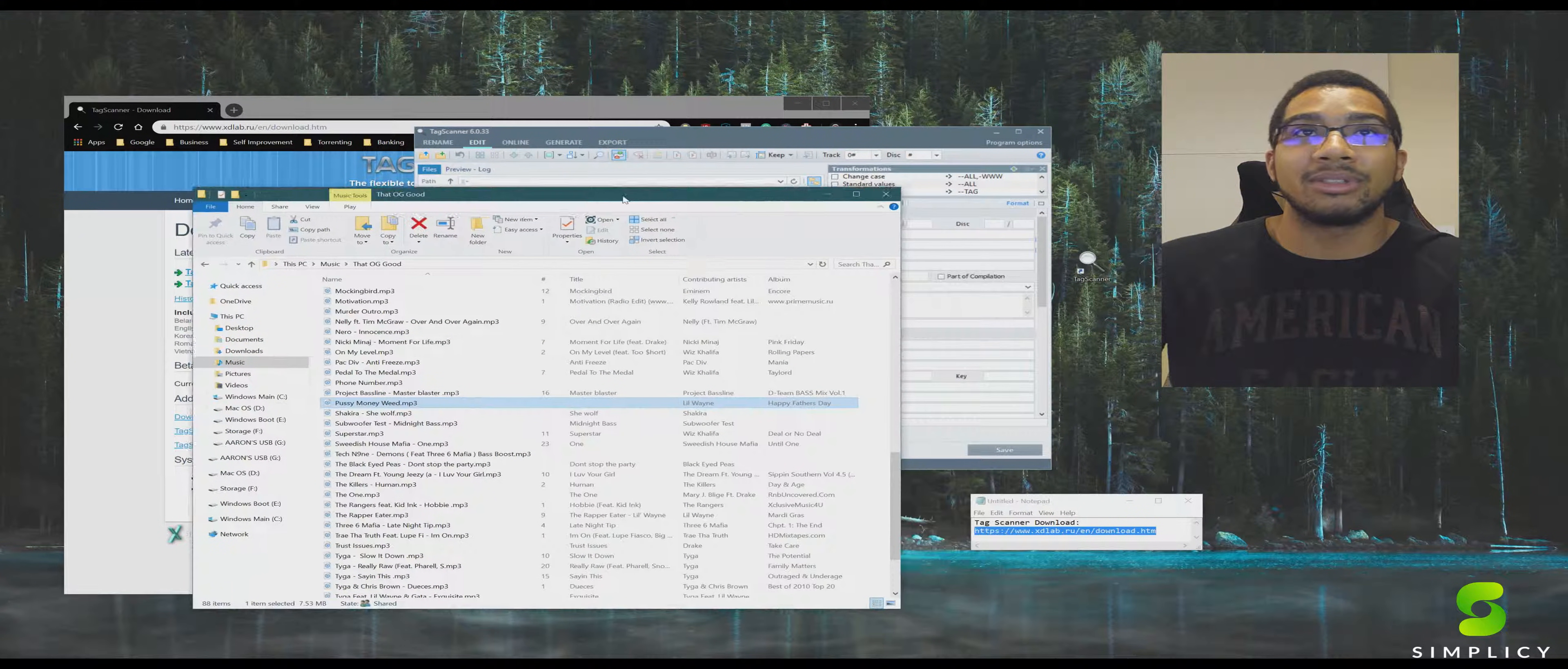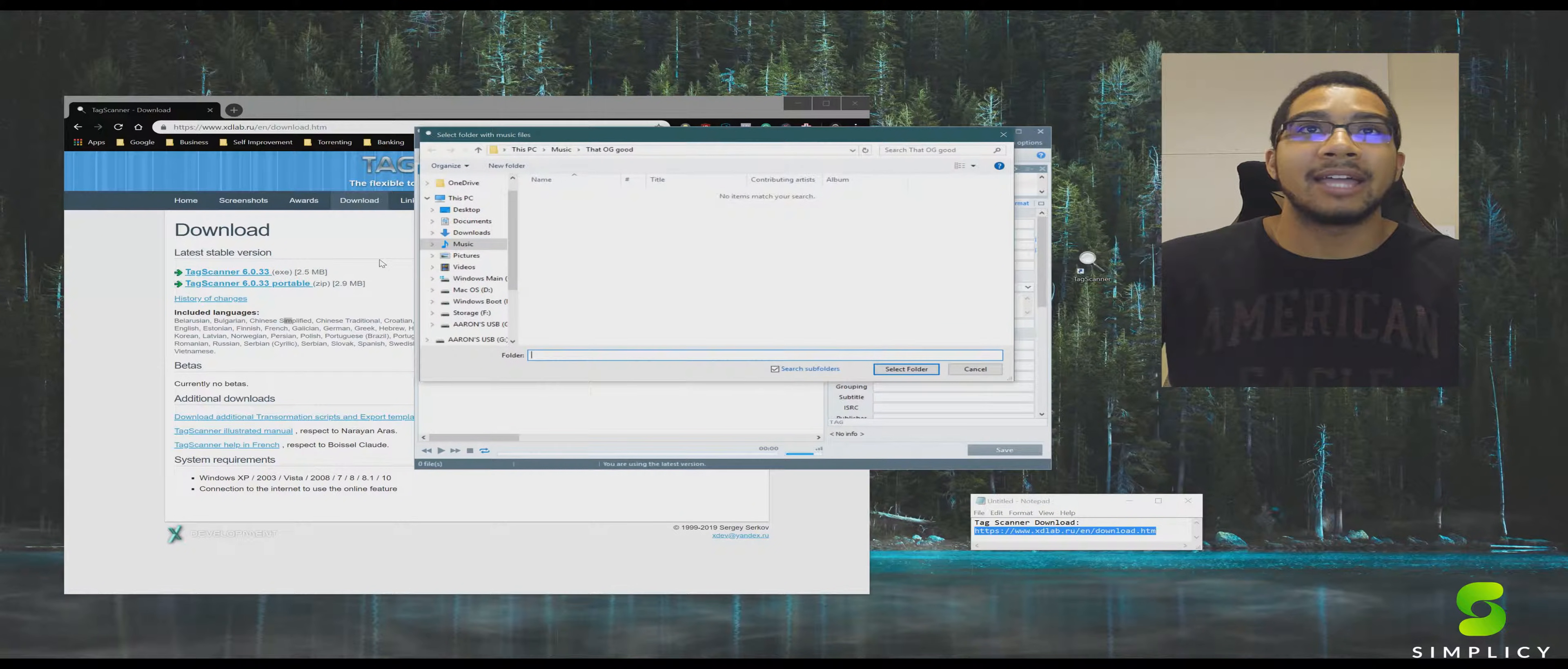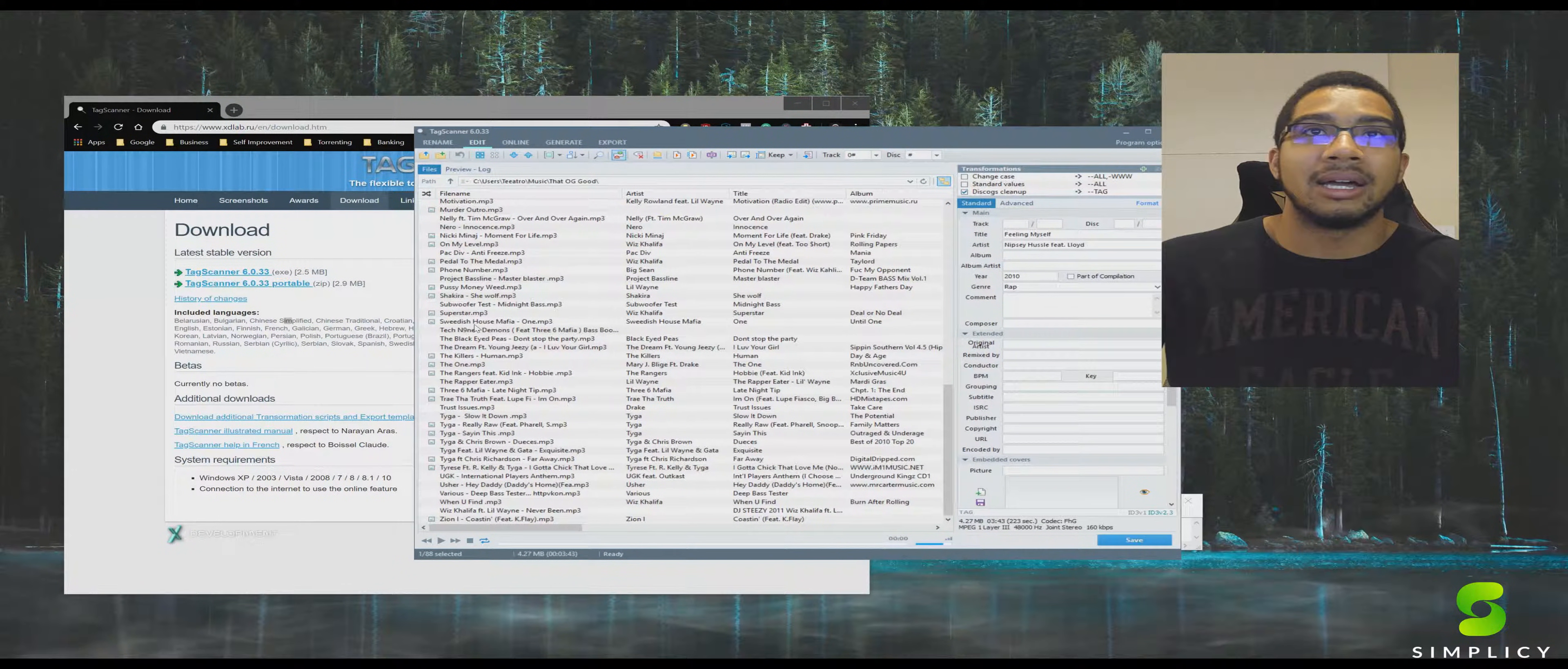So now that we know that the folder is OG good in my music folder, we're going to hit this top left little browse for folder option on Tag Scanner. As we're going through this, hit music, go to the OG Goods folder, select that. And here we are. We've got all this good stuff right in here, all the music we were just looking at.